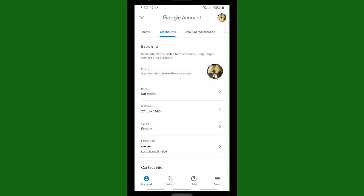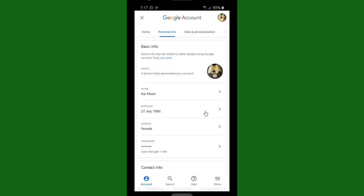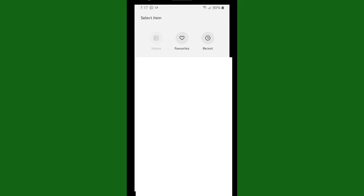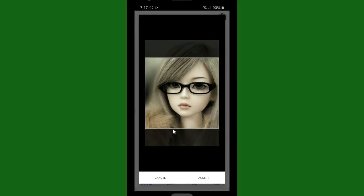And this is your profile. You can tap on this and set profile photo. You can choose from your gallery or you can get it from another files. So I'm gonna try to use this one.